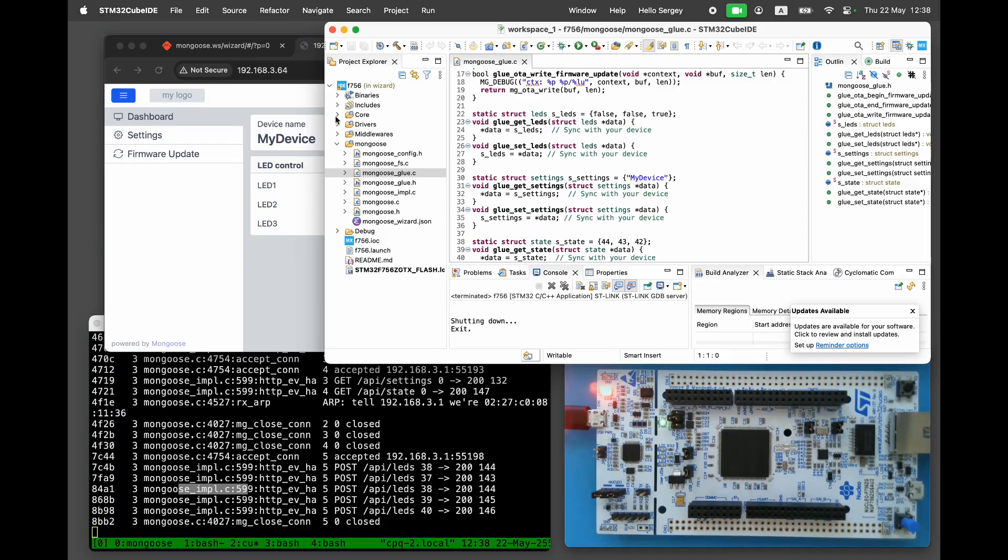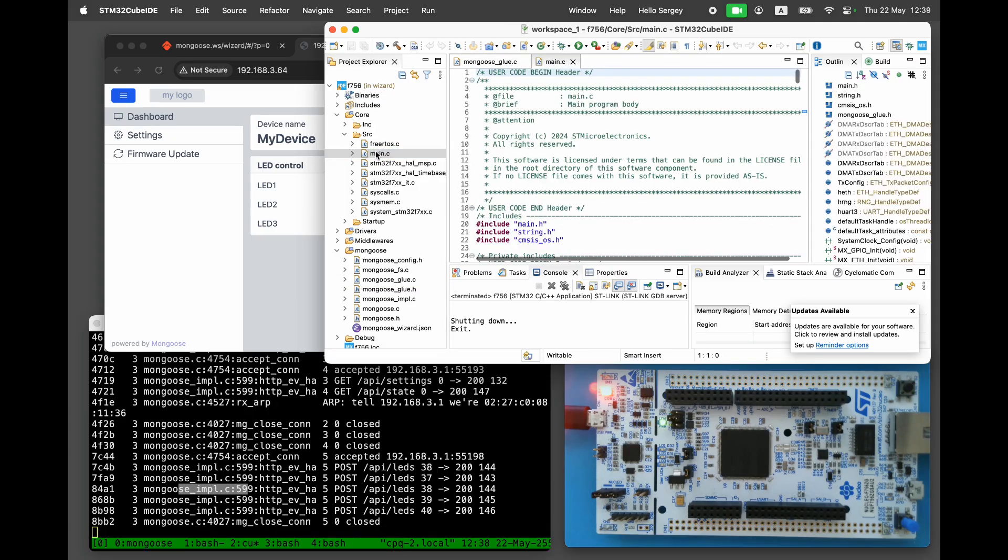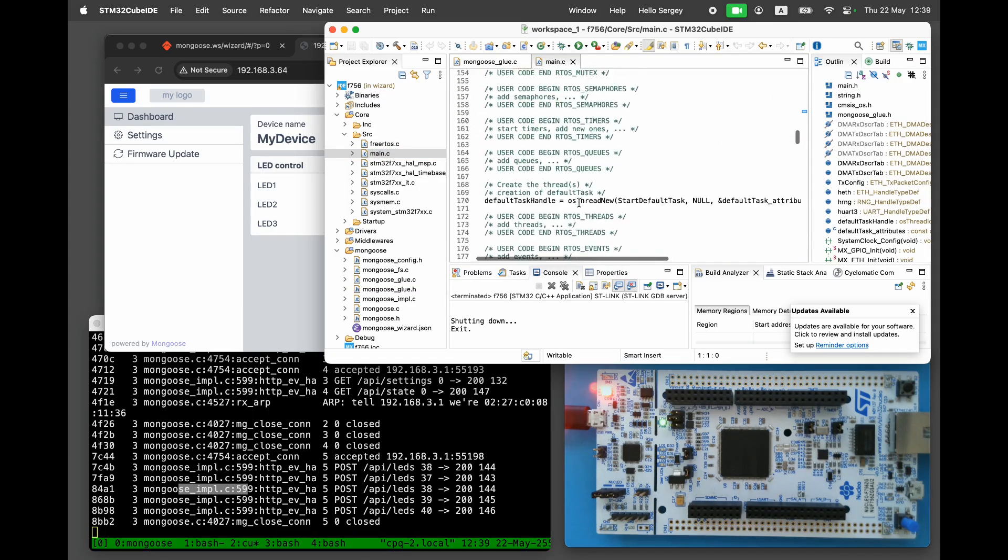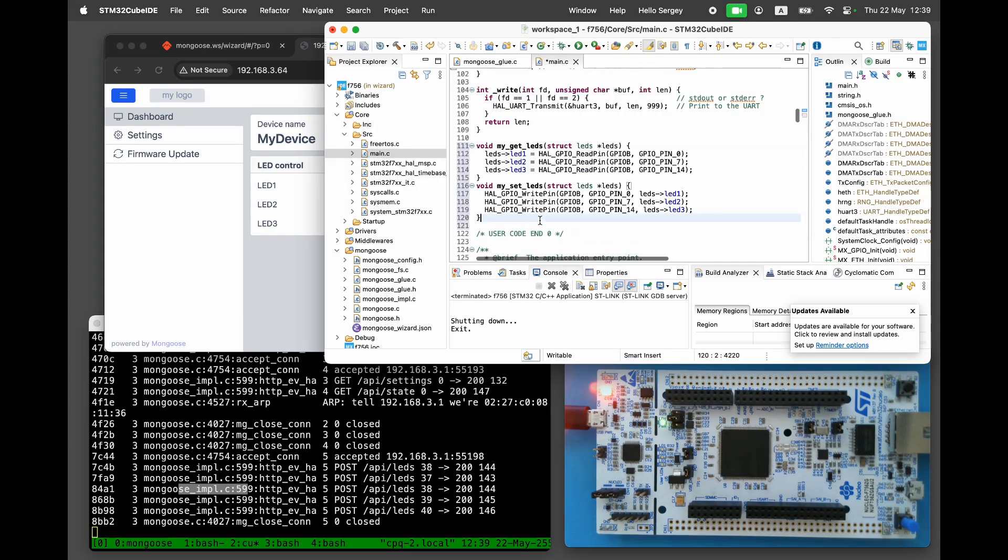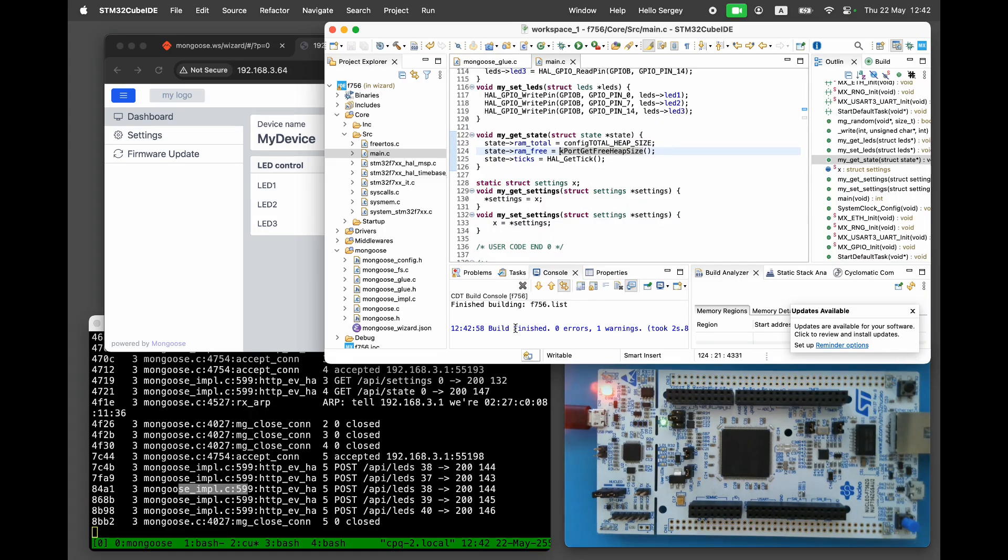Let's start with the LED control. In main.c, add two functions, myGetLEDs and mySetLEDs, which read from and write to the respective GPIO. Next, let's override the state endpoint. Add myGetState function that reads the current tick, total RAM, and free RAM.